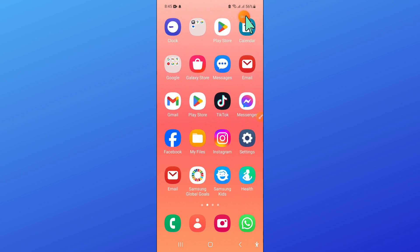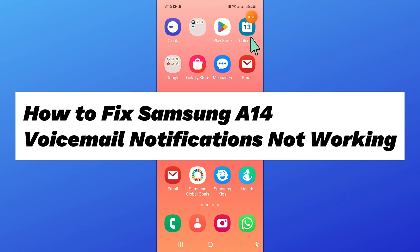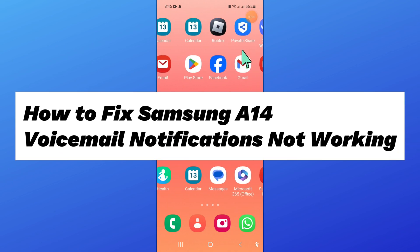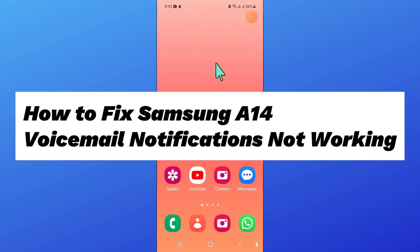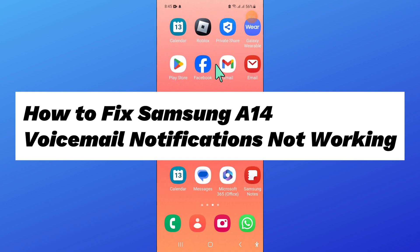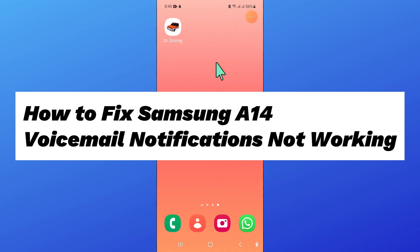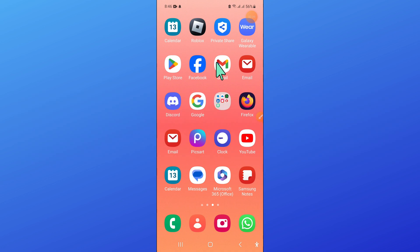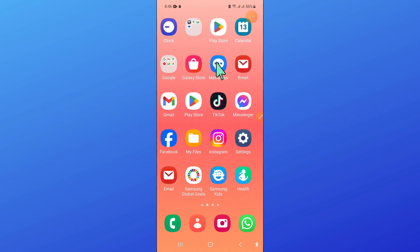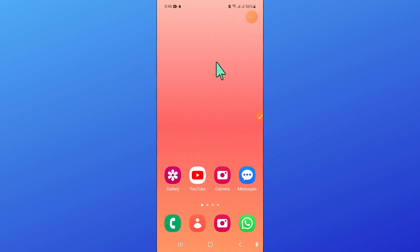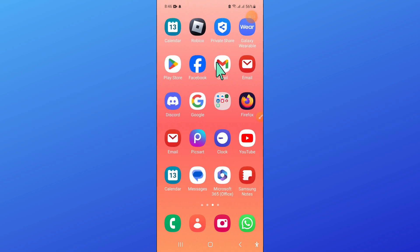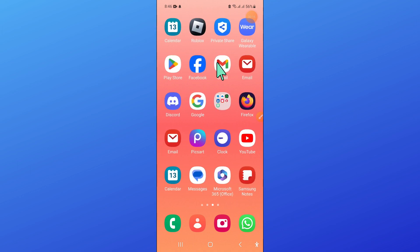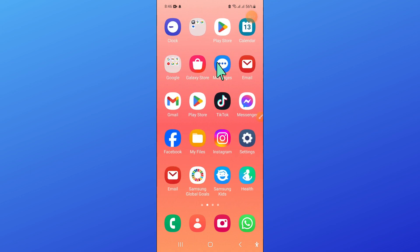Hello everyone, in this video I will show you how to fix Samsung A14 voicemail notifications not working issue. So before starting the video, don't forget to subscribe to the channel and also press the bell icon.